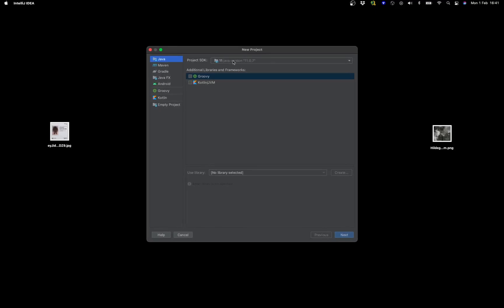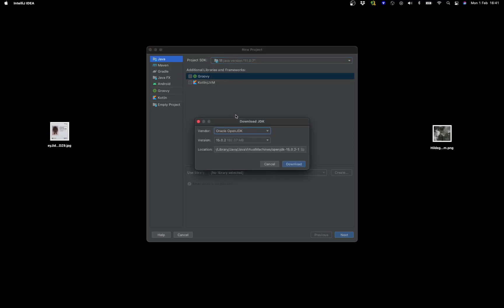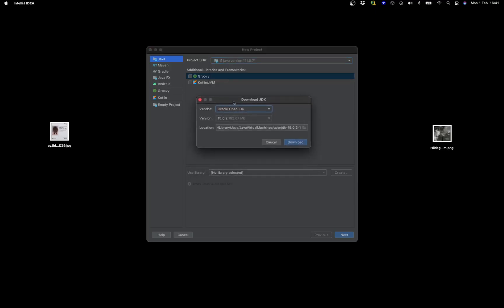Go to the Project SDK — you have an option to download JDK or add a JDK. If you don't know which one to do, just click Download and it will pick the latest version and download it for you. That's an easy way of getting the Java Development Kit installed within your IntelliJ.